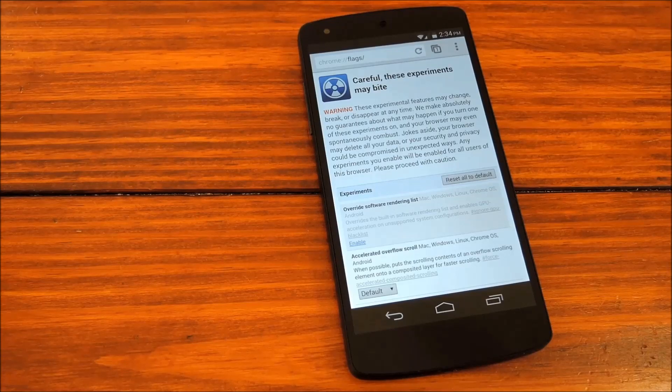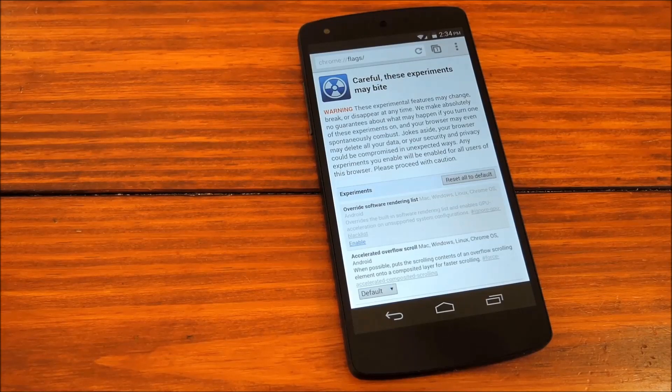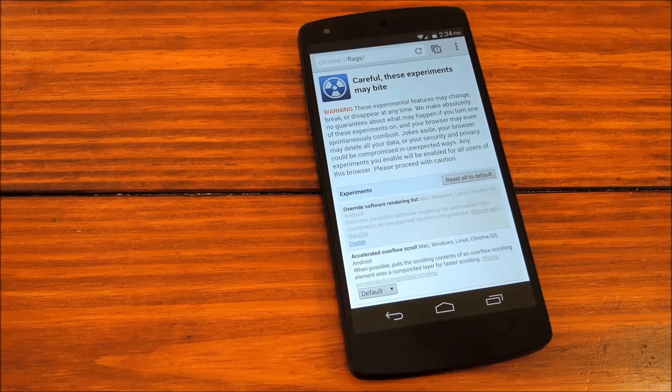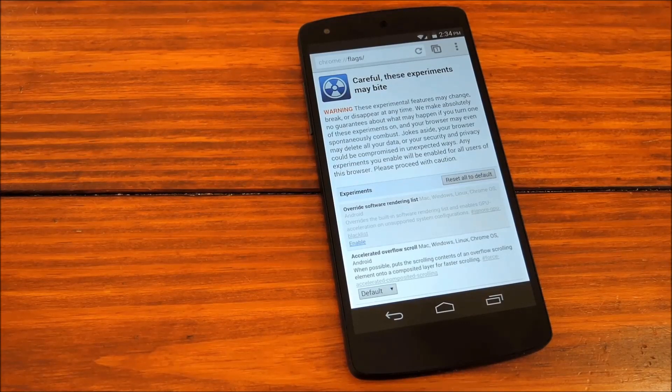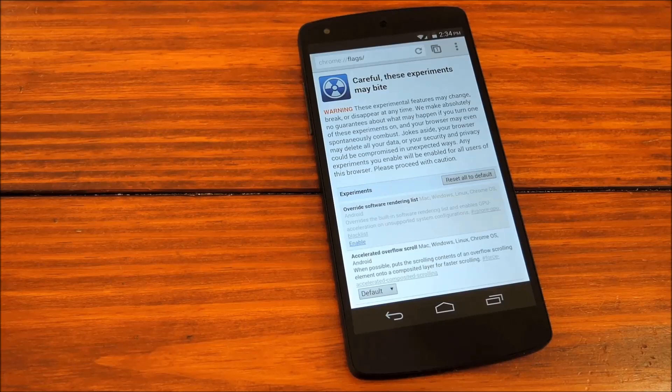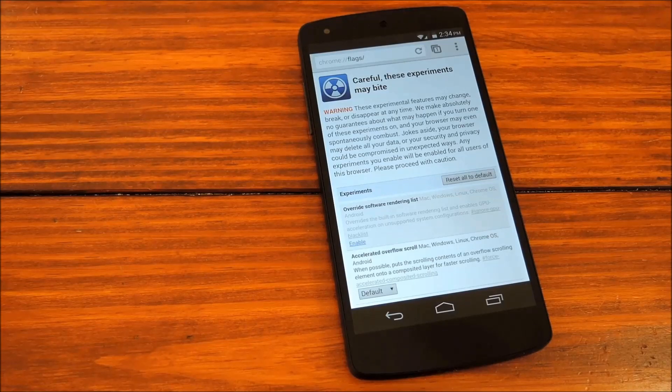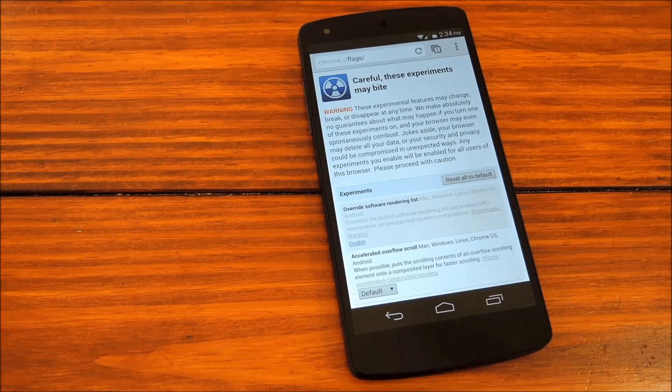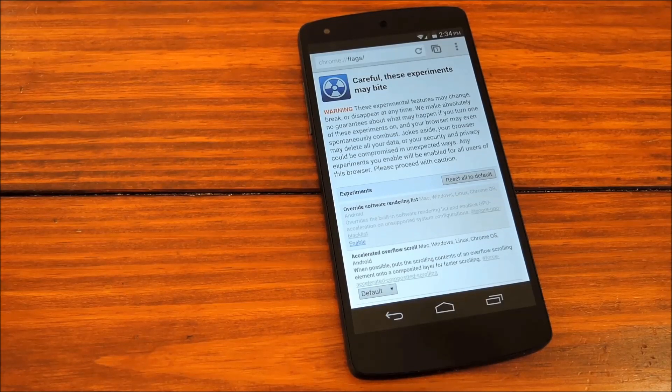Hey guys, it's Dallas with Nexus 5 SoftModder, and today we're going to show you how you can drastically improve the performance of the Chrome web browser on your Nexus 5.